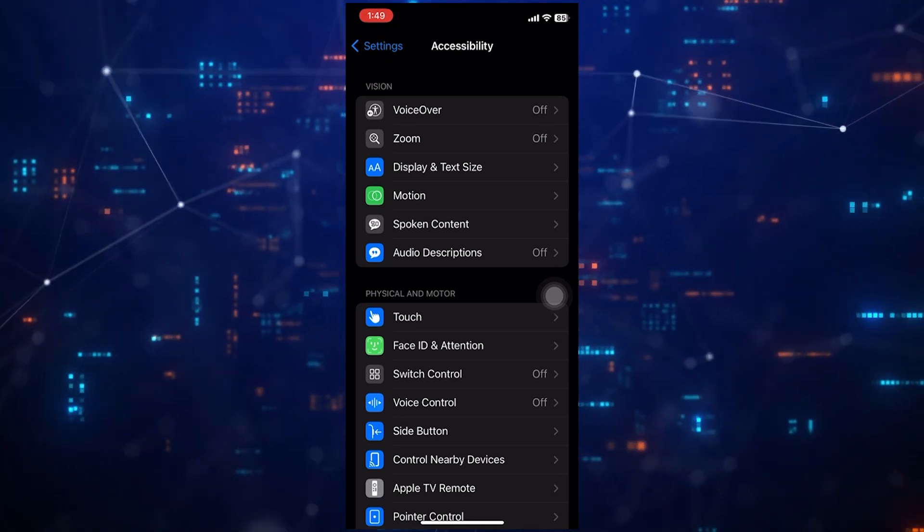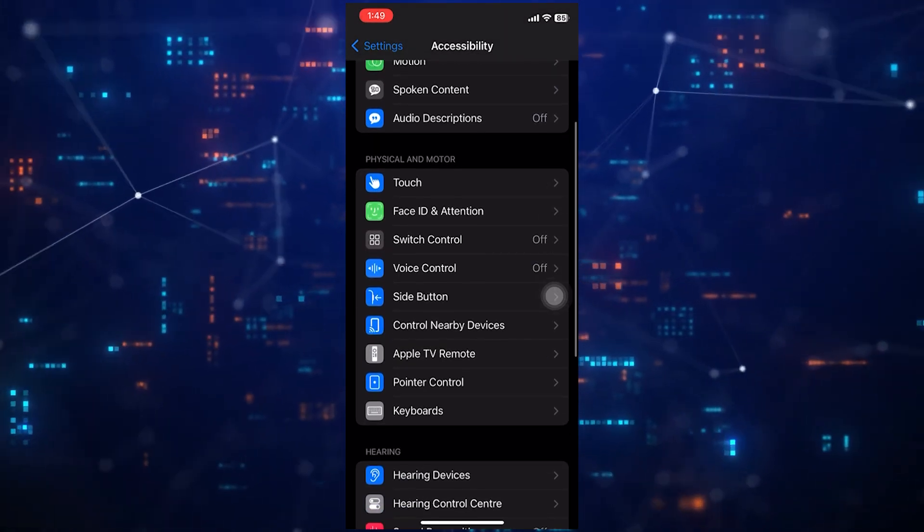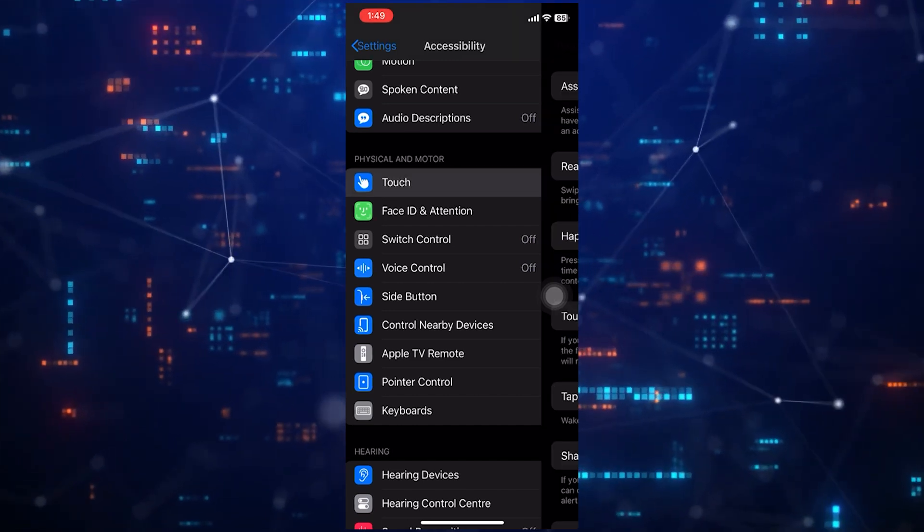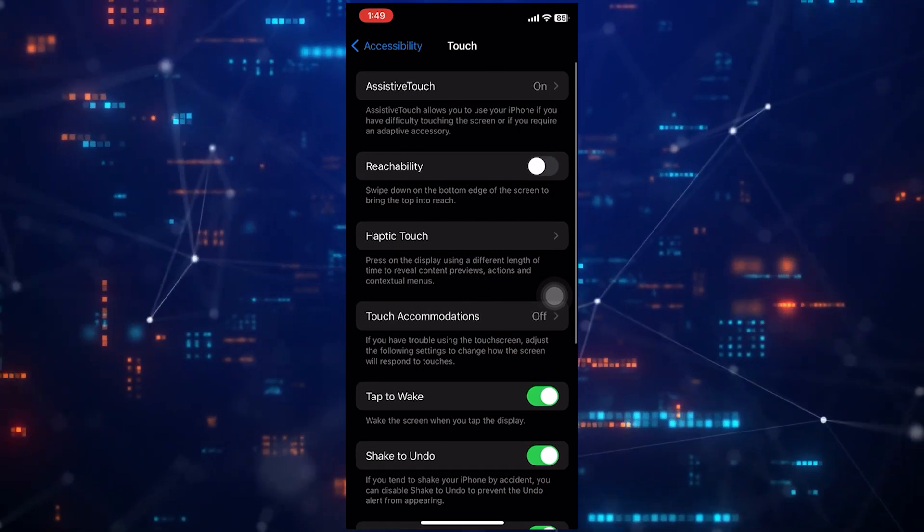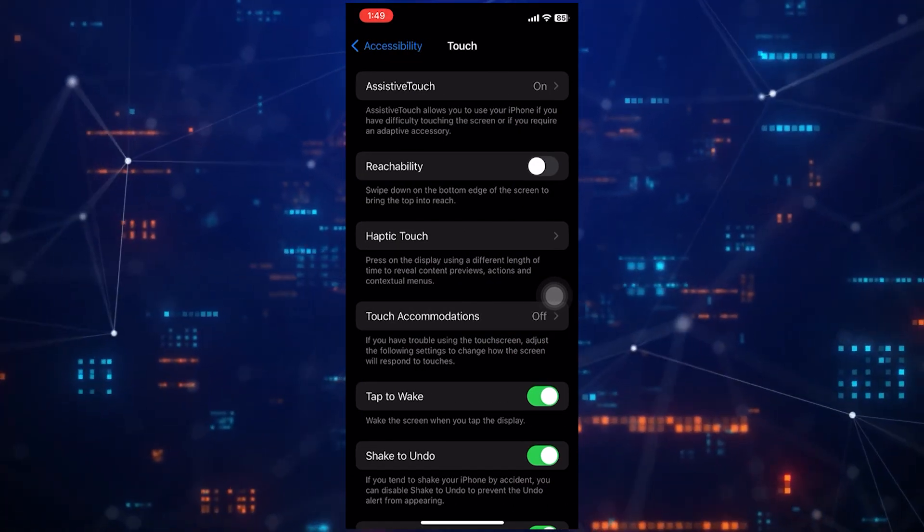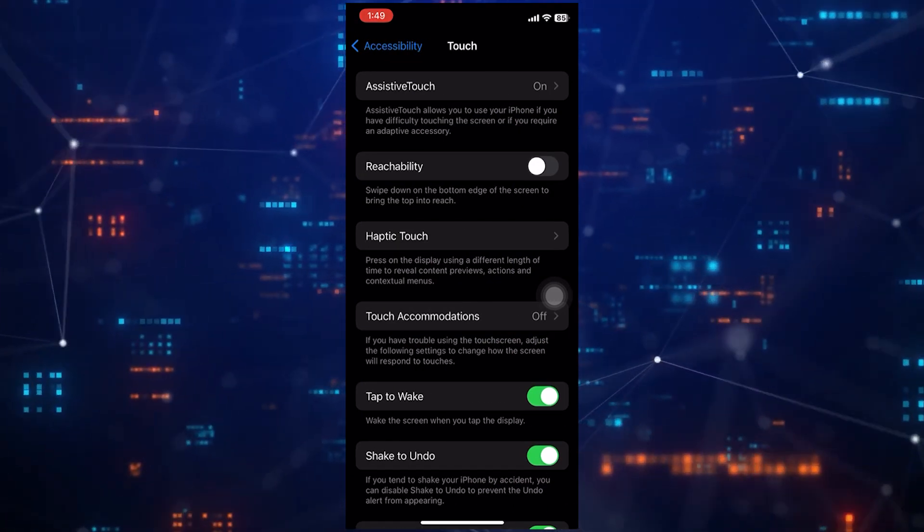After that, scroll down again. Now tap Touch. Then tap Assistive Touch.